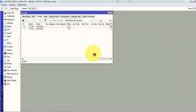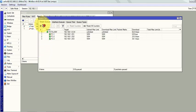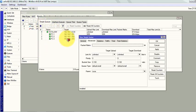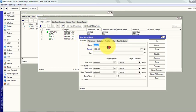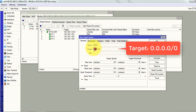Now we will create a queue. To go to the queue we have to select queues, plus sign to add. In general tab give it a name like ICMP, target address 0.0.0.0 which means any IP address.